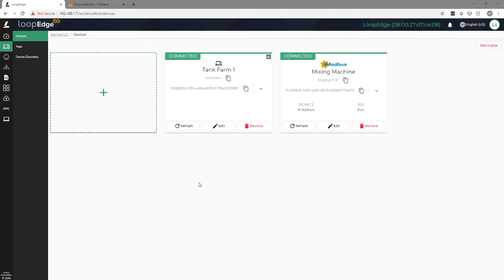Litmus Edge comes with pre-built and ready-to-use analytics and KPIs. These include calculations for moving average, anomaly detection, statistical prediction, asset utilization, and many more.